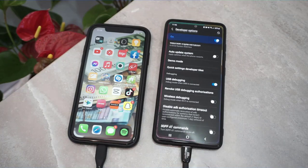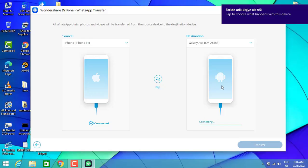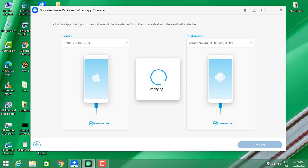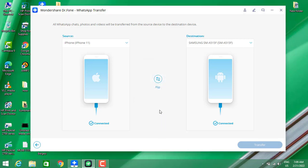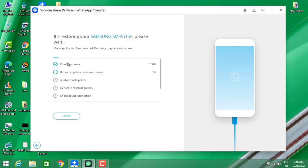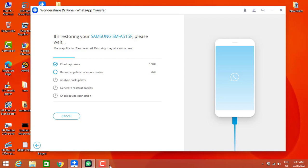Exiting from settings, we're back on the software. It's now connecting to my Android device. Once connected, I'm going to click on 'Transfer.' It's now verifying the phones and will continue transferring the messages — we can wait until it's done.